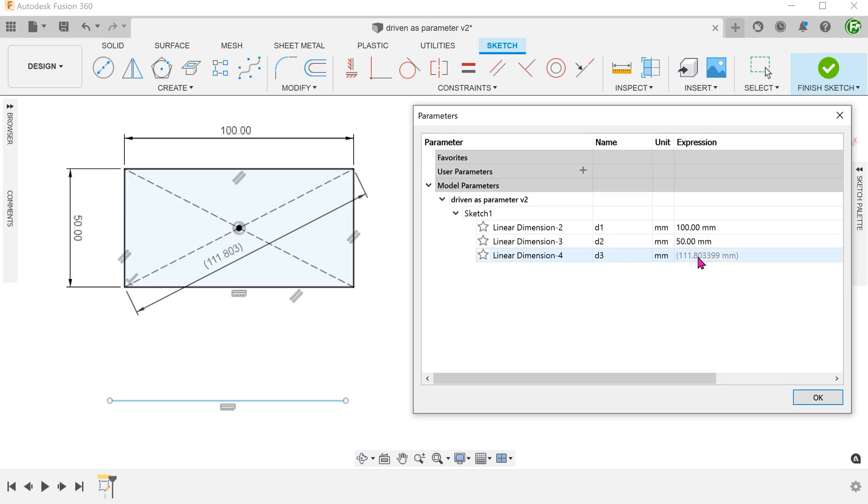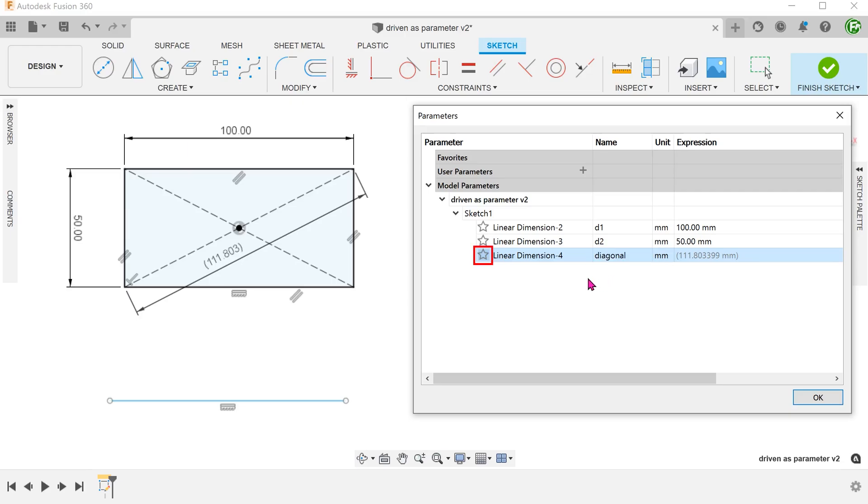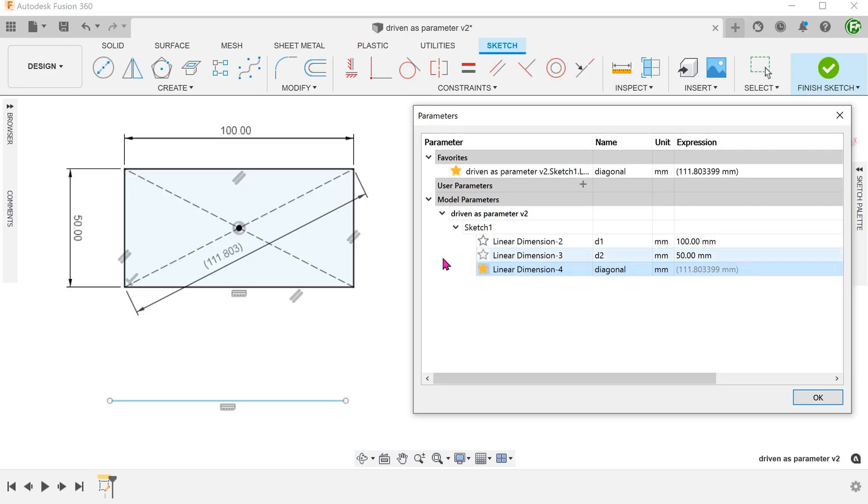To use a driven dimension as a parameter, I would recommend to name it and also favorite it. Once you do that, it would appear at the top under favorites.